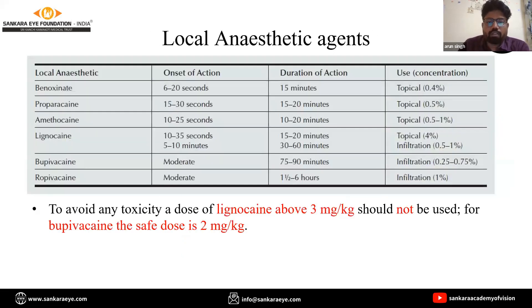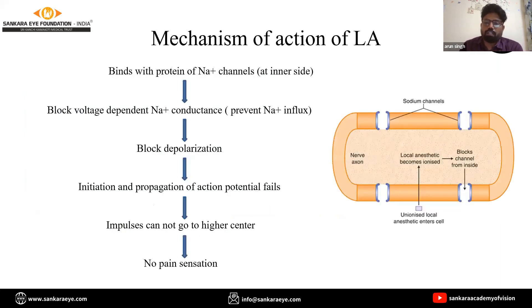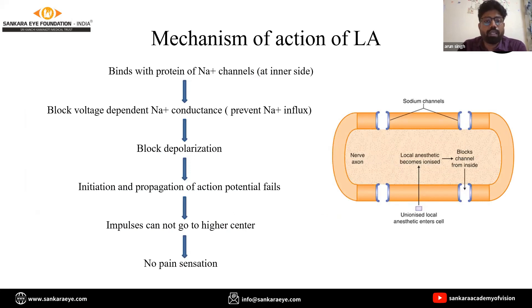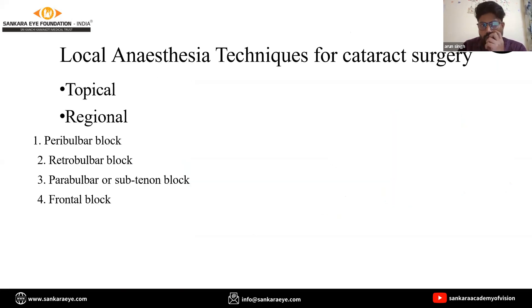The toxic dose for lignocaine is more than 3 mg per kg body weight and for bupivacaine it is 2 mg per kg body weight. Regarding the mechanism of action: the local anesthetic agent enters the cell in unionized form, then gets ionized and binds with the protein of the sodium-gated channel, blocking sodium influx, thus blocking depolarization and causing failure of initiation and propagation of the action potential.